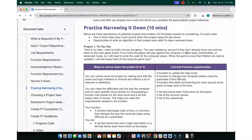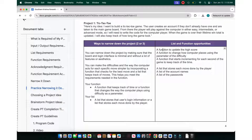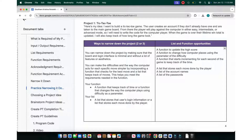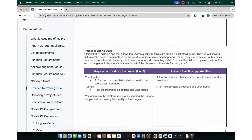You can narrow down the project by identifying your specific function and list. For example: a function that keeps track of time, or a function that changes how the computer plays using difficulty as a parameter. Other possibilities include a function to update high score, a function to change computer behavior based on difficulty, a function that increments every second to track time, and lists that store player moves, account names, or passwords.